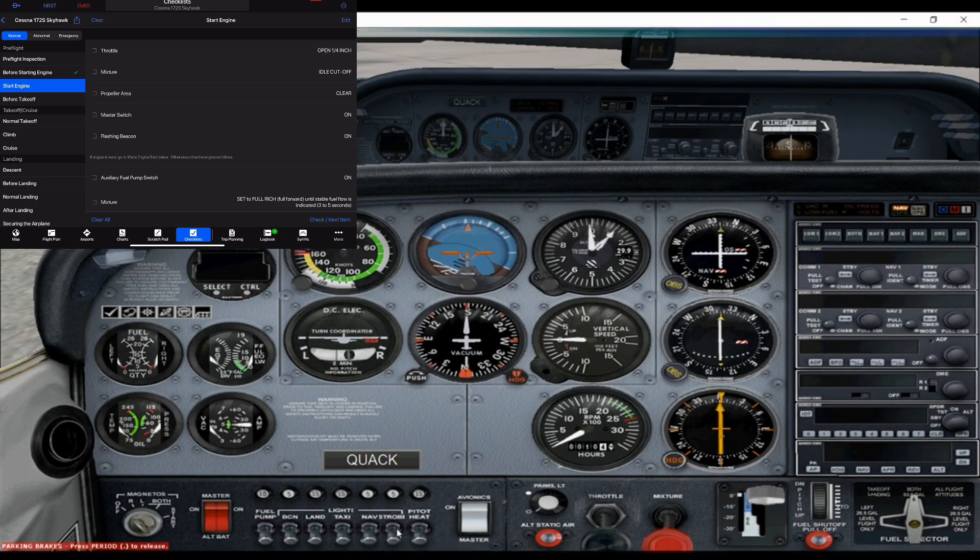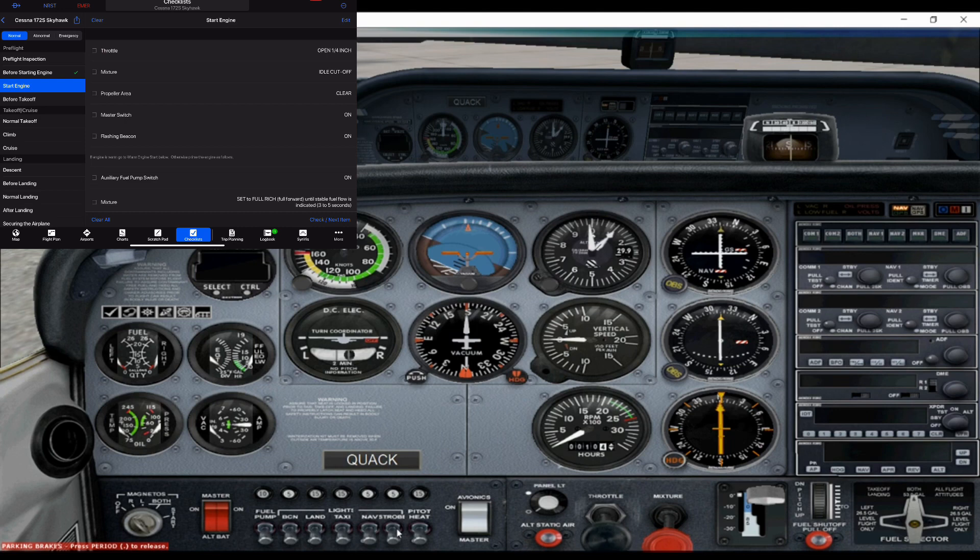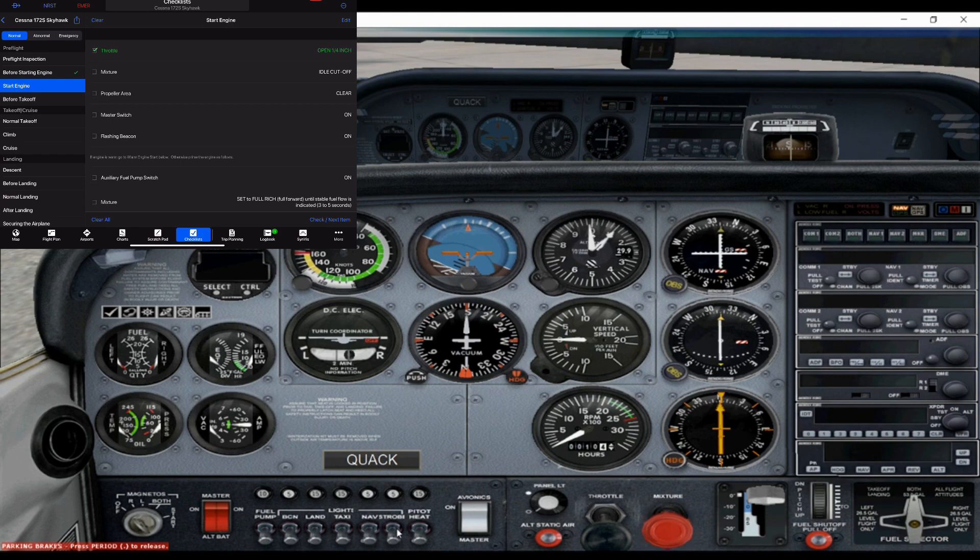Now this is our engine start procedure. So you're going to go throttle one fourth. You can see the black knob moving back and forth. That's our throttle. Make sure it's pulled all the way back. That's called cut off. So basically there's no fuel going to the engine.